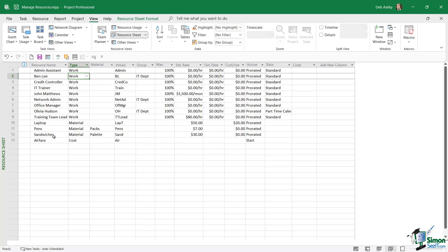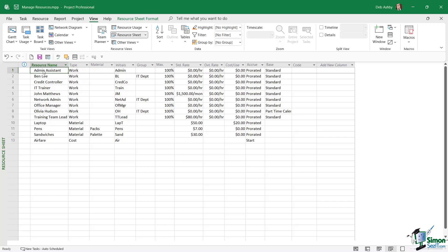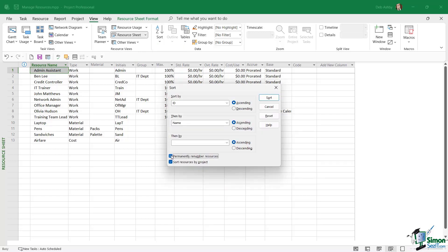As soon as we sort these different resources, Project renumbers them. So as the resource name moves rows when we sort this data, it renumbers those particular resources. If Admin Assistant was down towards the bottom, maybe in position 10, when we performed our sort, because it begins with A it jumped to the top of the list and Project renumbered it so this is now task number one. If you don't want to continually be renumbering your resources, make sure you go back into Sort and into Sort By, deselect Permanently Renumber Resources, and then click Cancel.